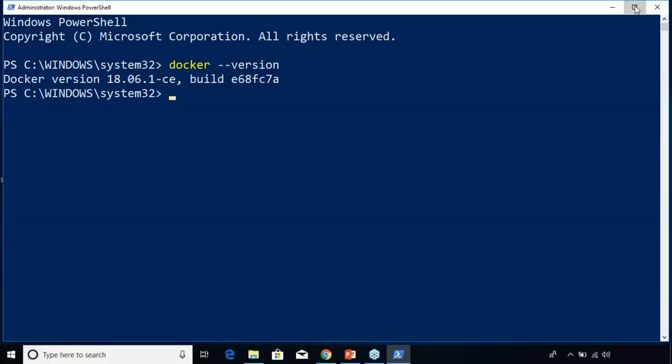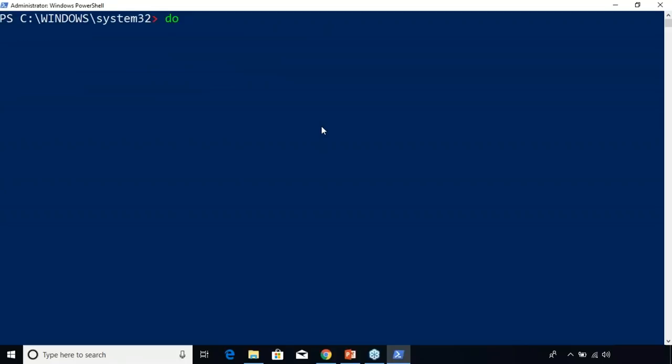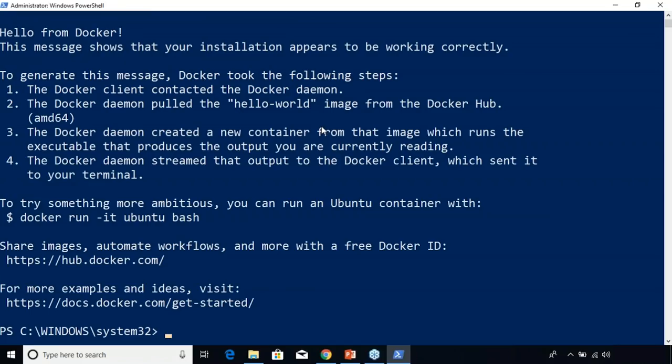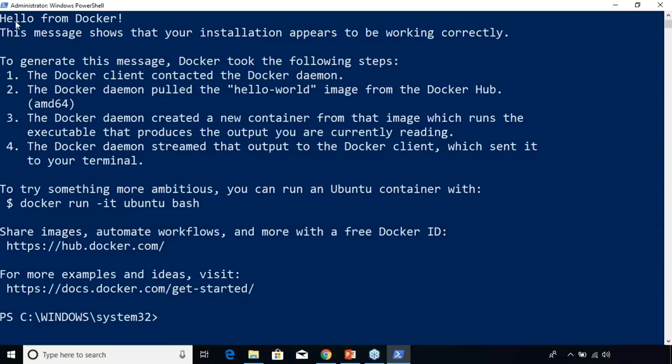It's returning the version of Docker that I've installed, which means we've successfully installed Docker. Now let's run a few basic Docker commands. I'm going to run docker run hello-world. This is the most basic Docker command run once you install Docker — we're going to run the hello-world image. It's unable to find the image locally, so it's going to pull the hello-world image from Docker Hub. This basically gives a 'Hello from Docker' message.